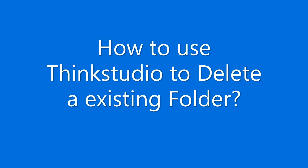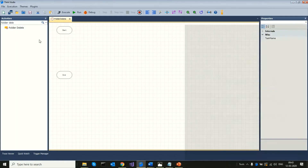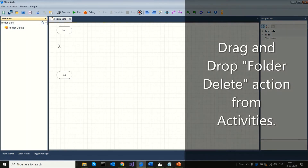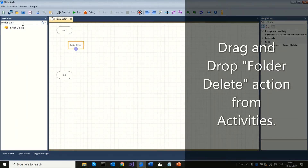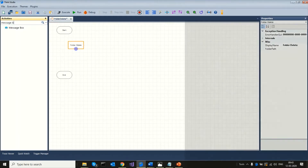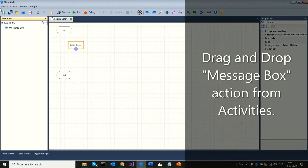Let us see how to use Think Studio to delete an existing folder. Drag and drop the folder delete action from activities. Drag and drop the message box action from activities.